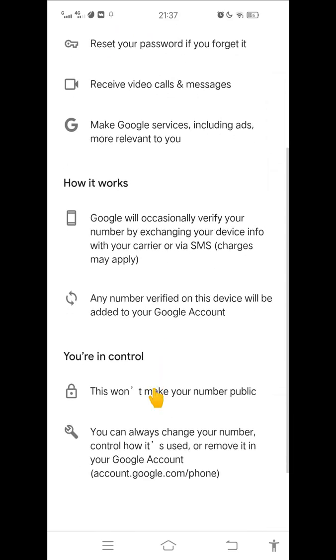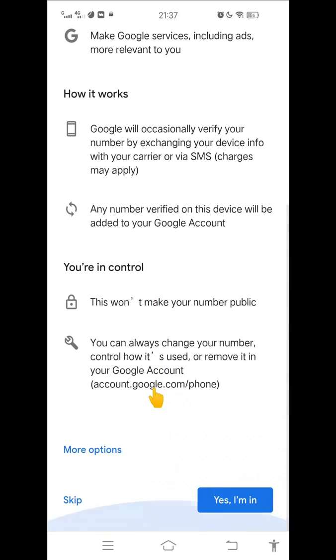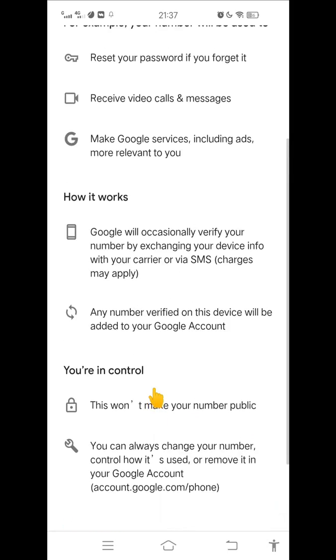In the add a phone number window, scroll down below. There are choices that say skip and I'm in. Choose skip.